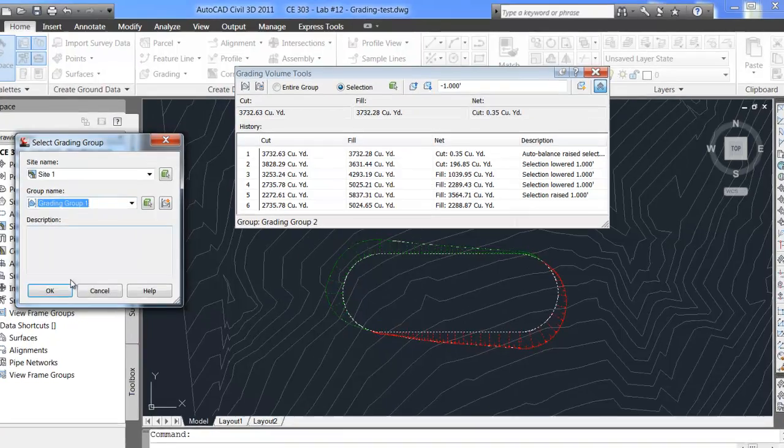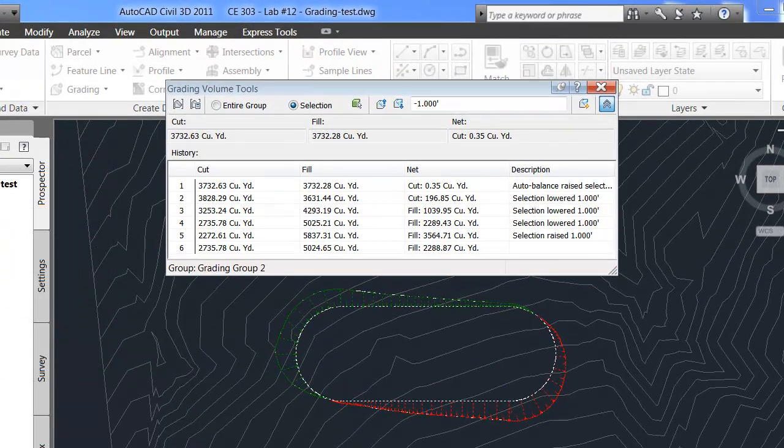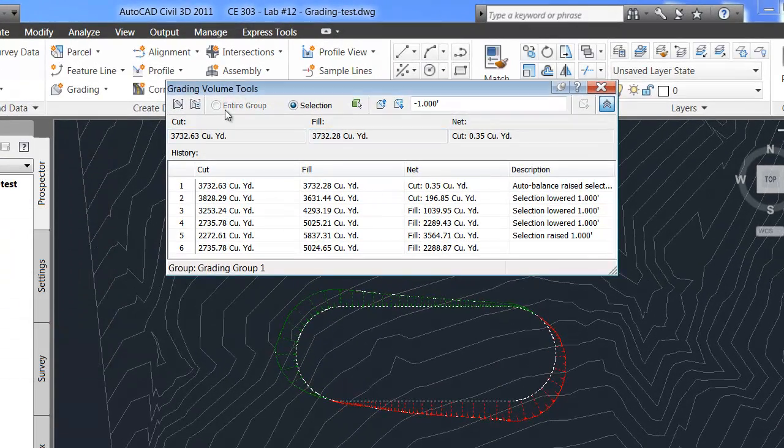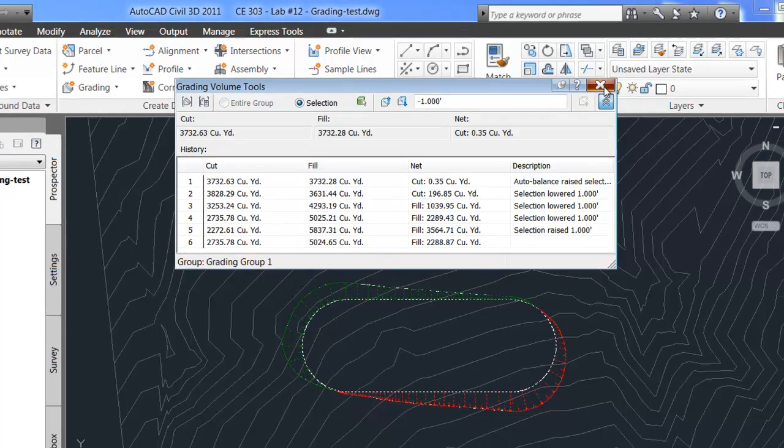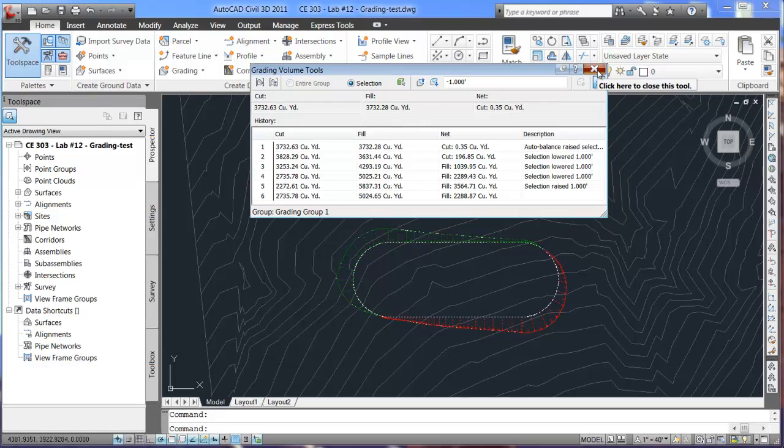So if you're not using the correct grading group and I hit okay, it's not going to show up correct for this one here. So make sure you have the correct grading group selected and that's how you edit and calculate volume.